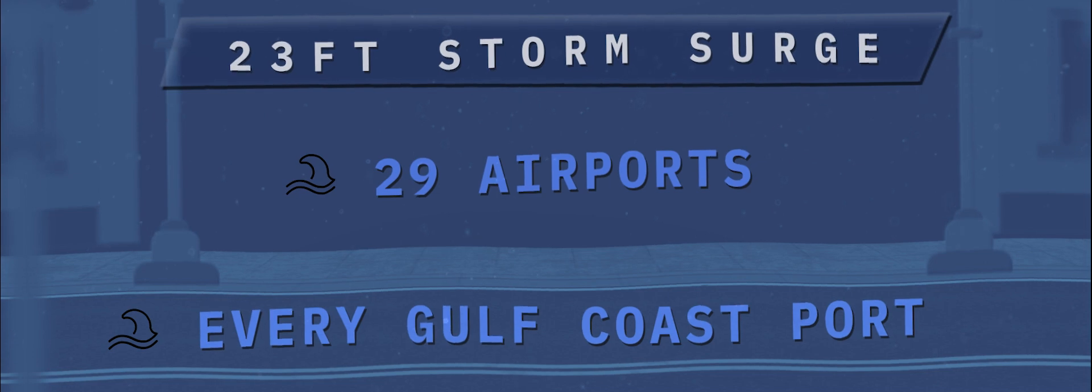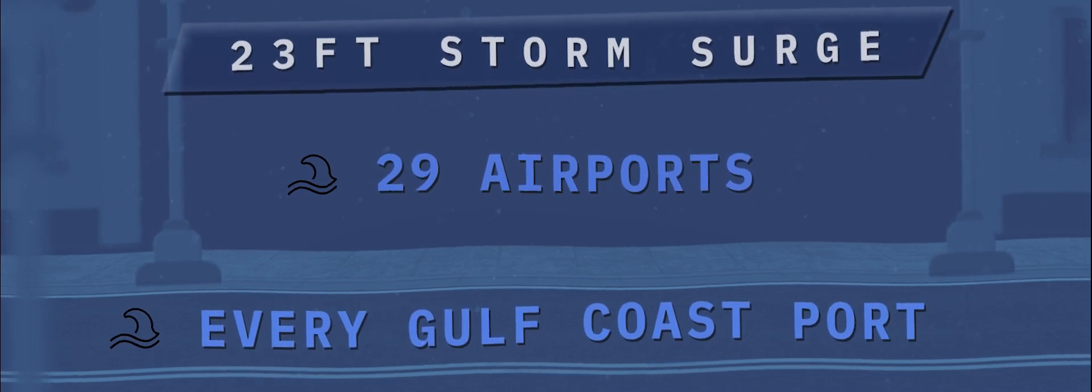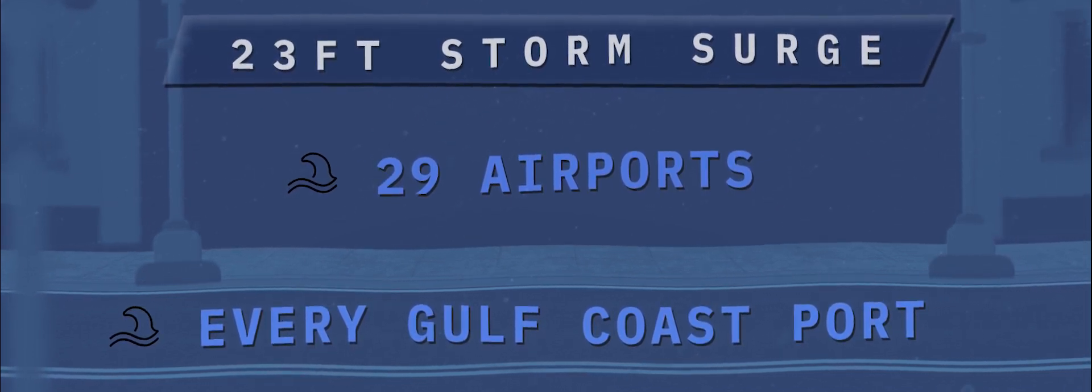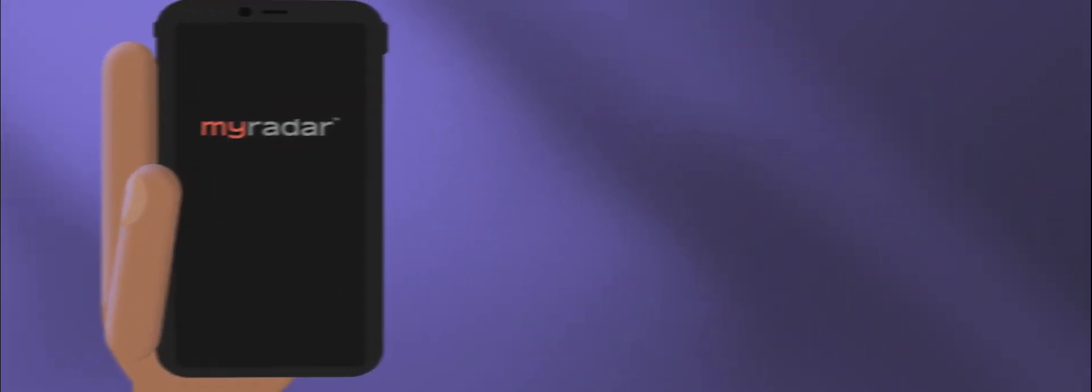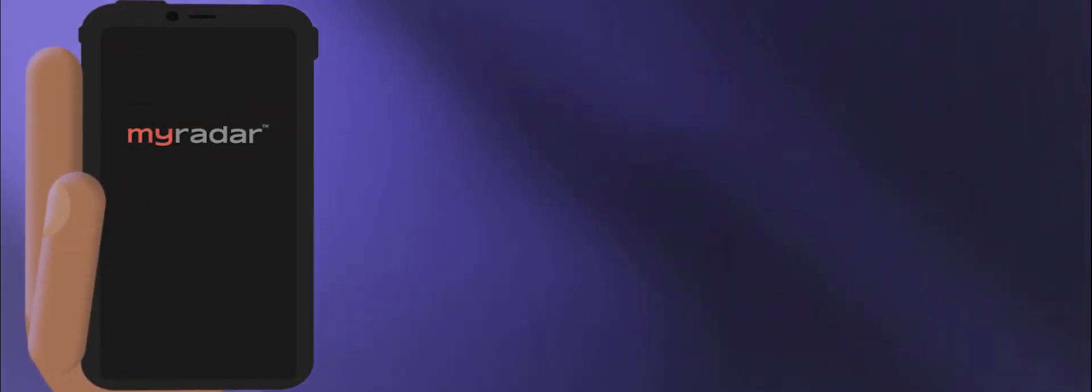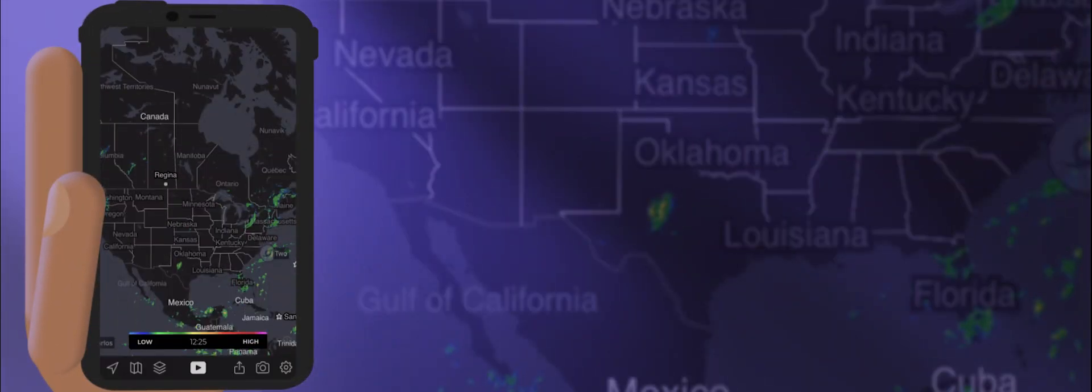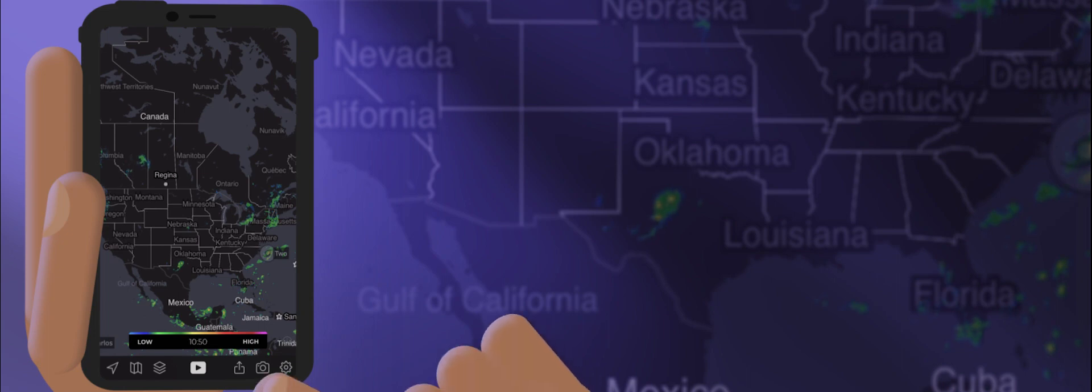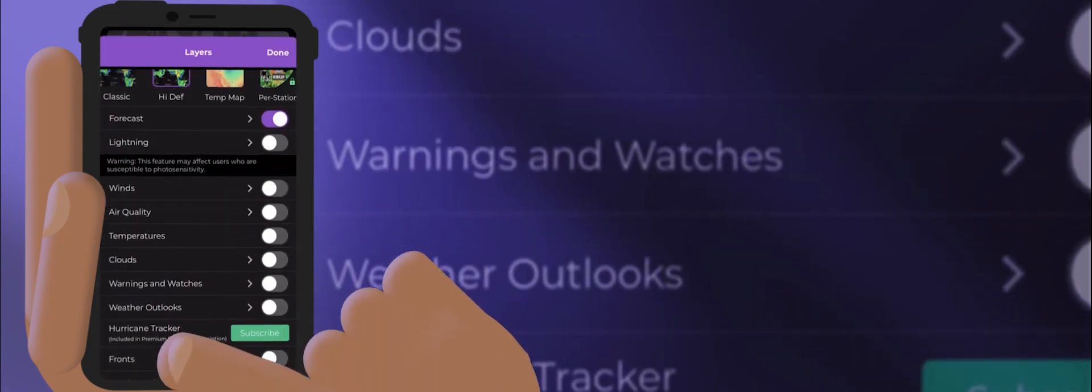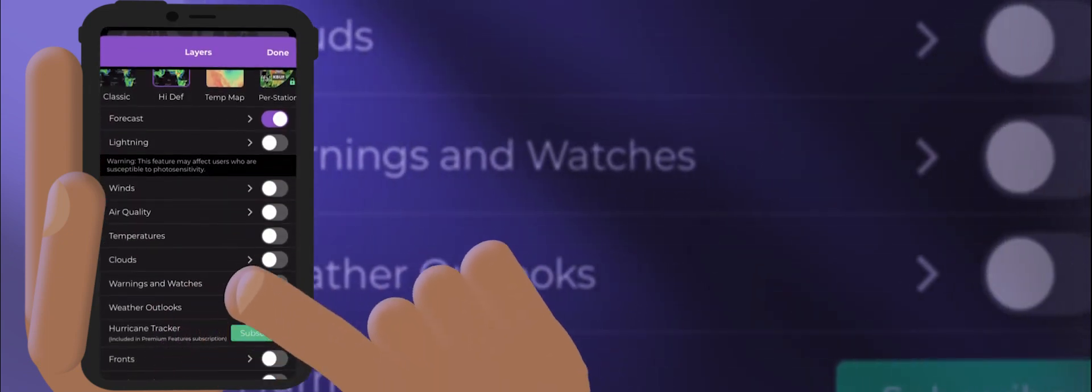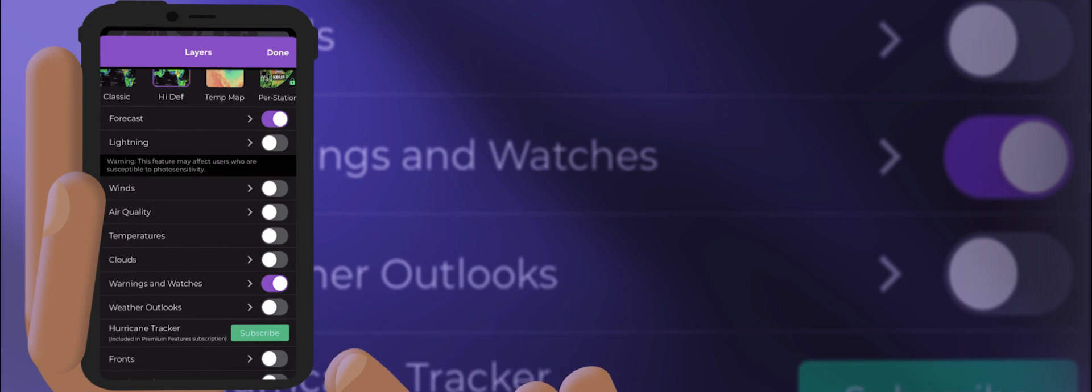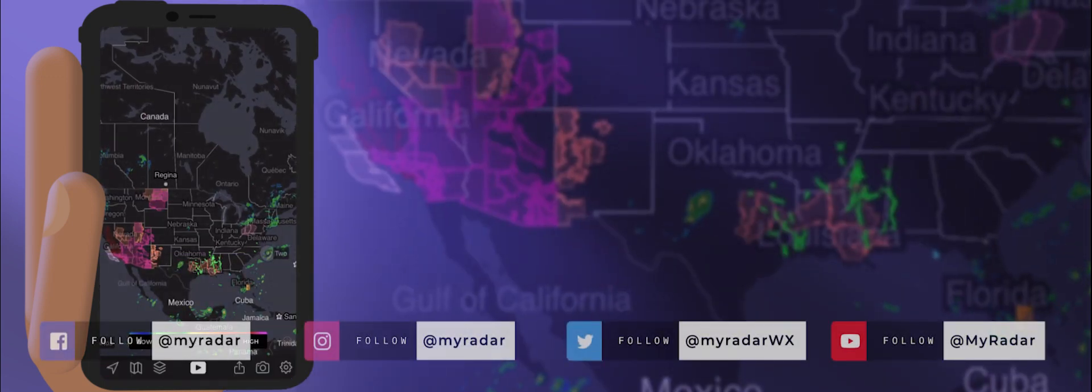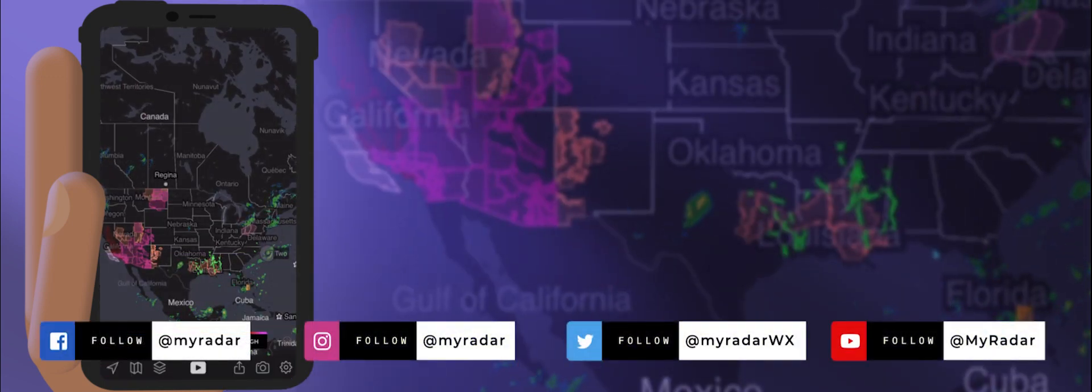Being prepared is one of the best ways to keep you ahead of the storm. Make sure you know when a storm surge is threatening where you live by turning on the warnings and watches in the MyRadar app. Go to the player's menu, it looks like a stack of cards, and toggle it on to stay in the know and stay safe during hurricane season.